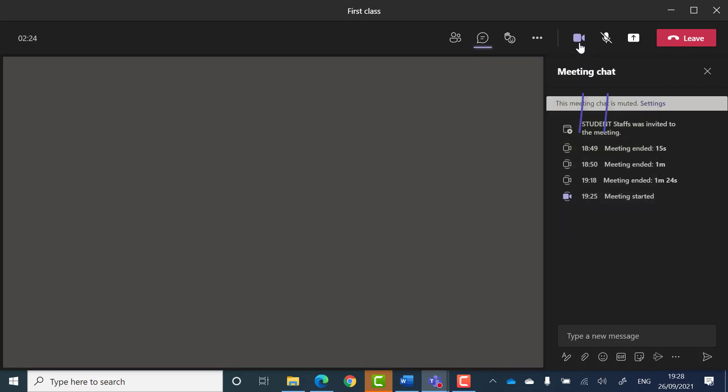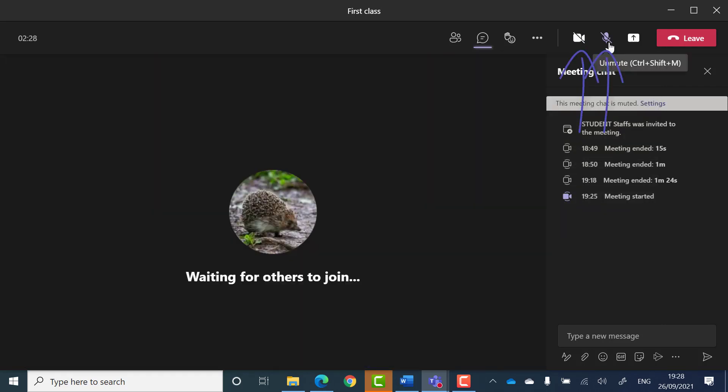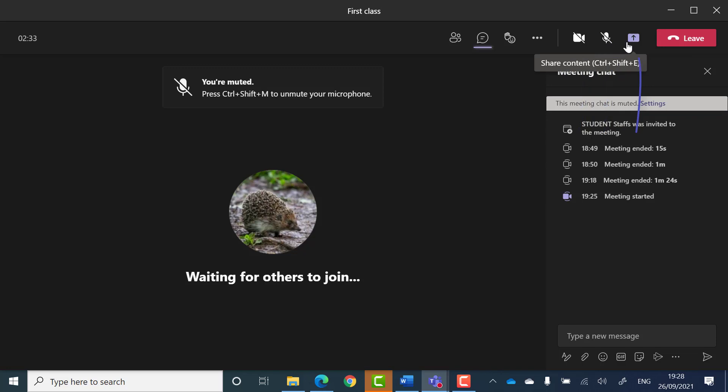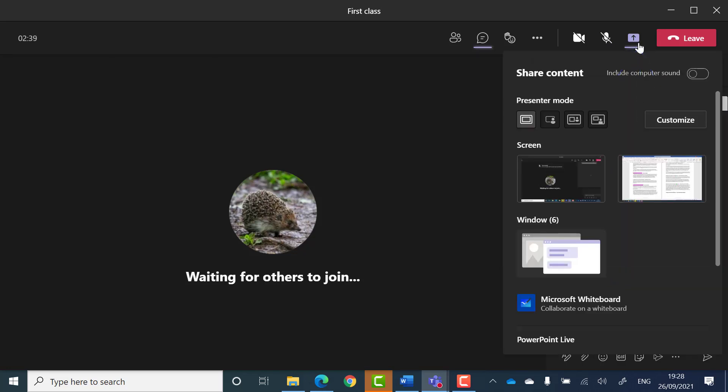Buttons to turn your camera and microphone on and off. A share content button that gives you options to share your screen or present a PowerPoint.